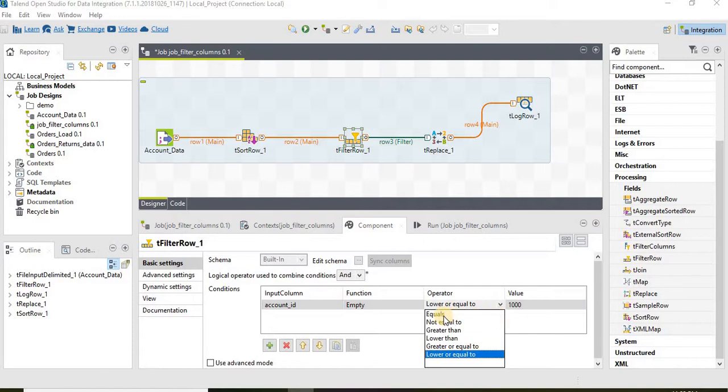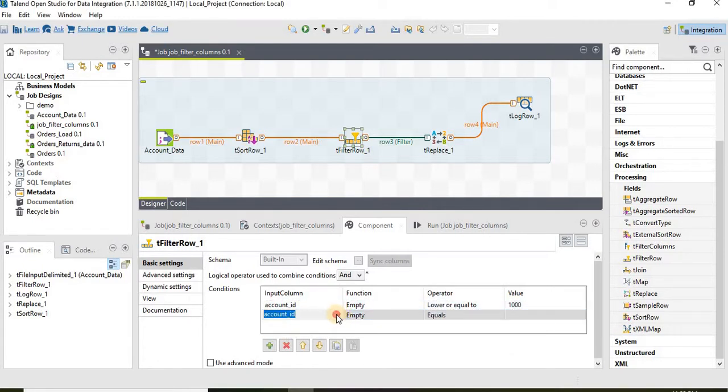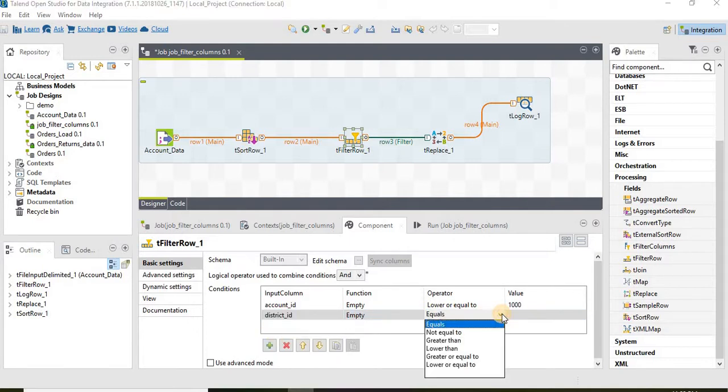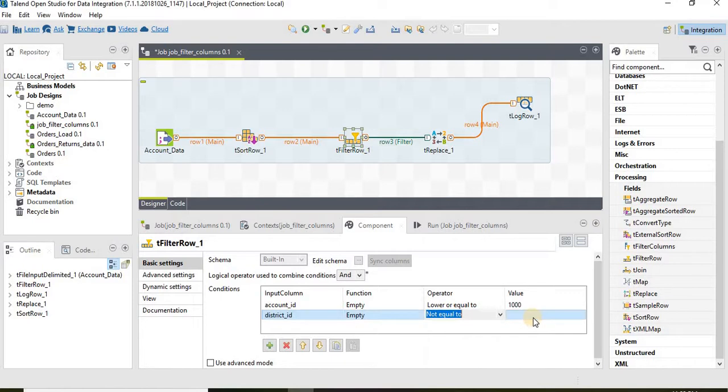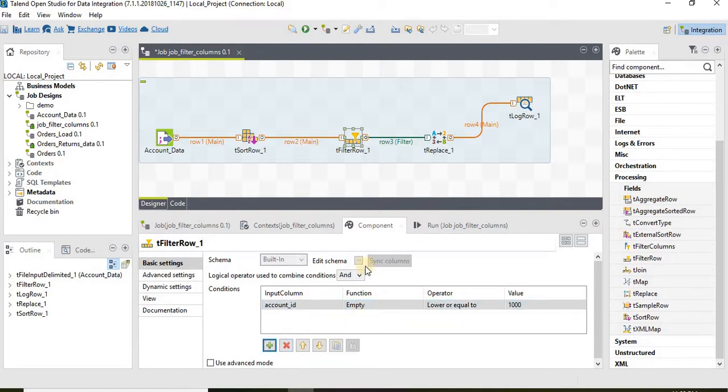We can select equal to, not equal to. There are so many options available. Similarly we can filter the data based on multiple columns. The tFilter component is used to filter the source data or incoming data.